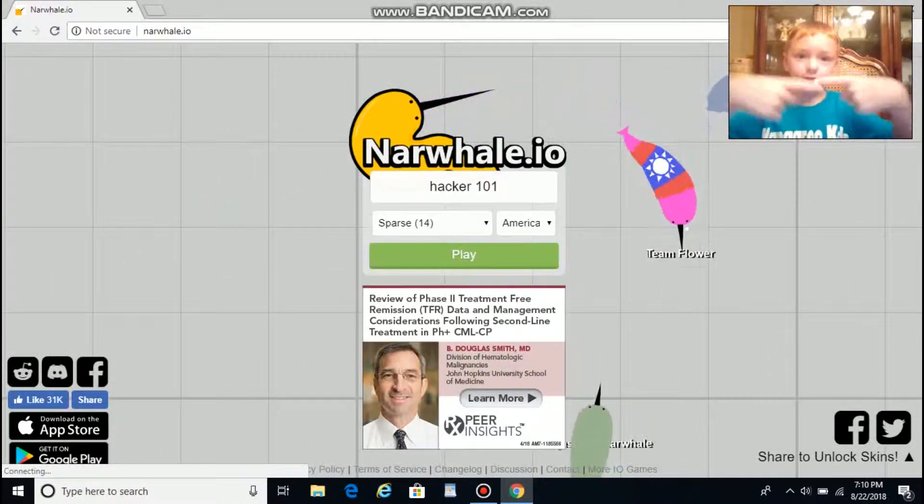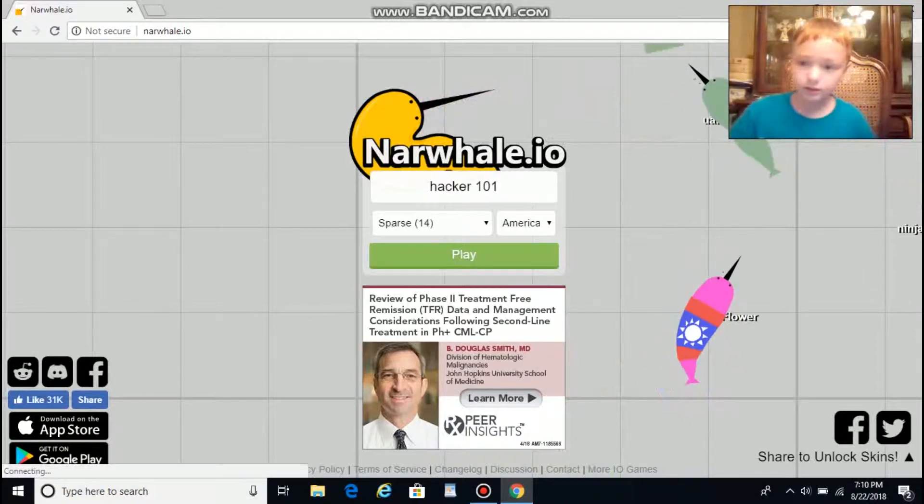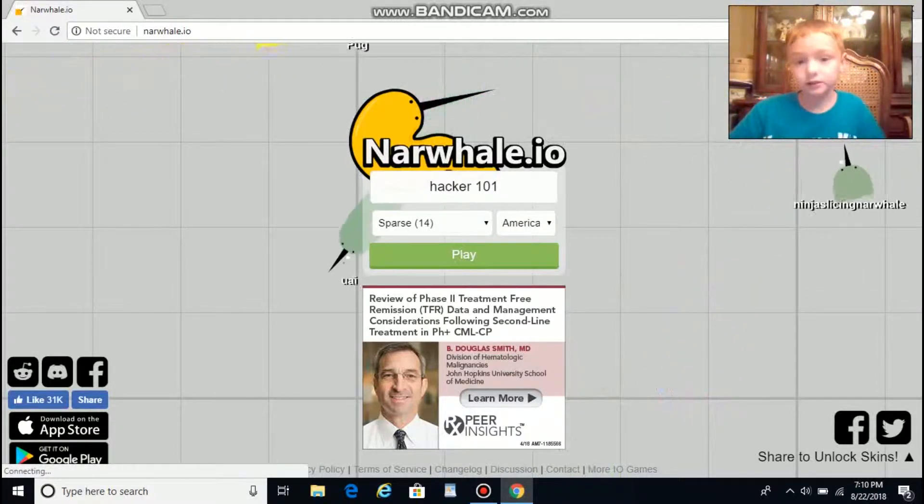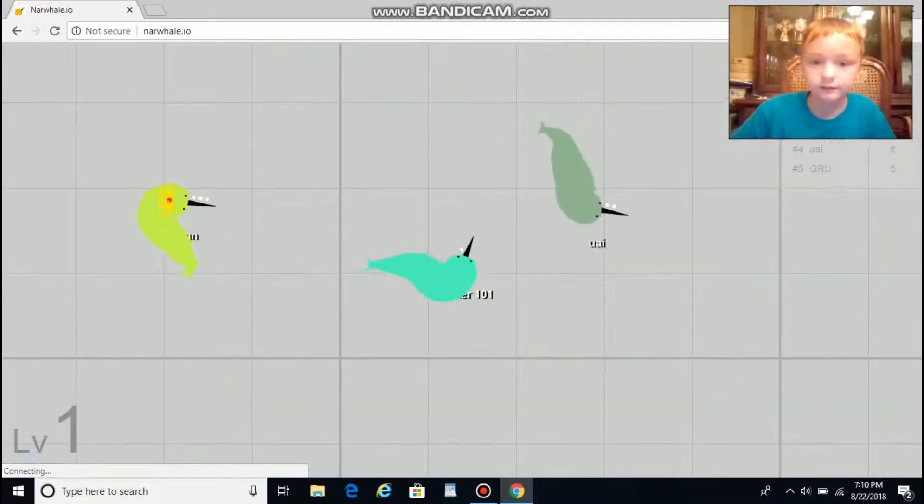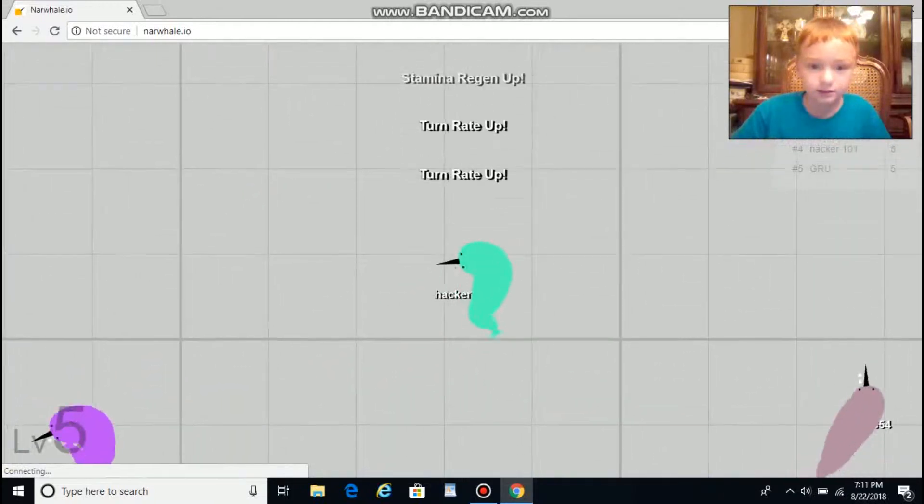...both going head to head, you get flung backwards. Yes, got his tail!